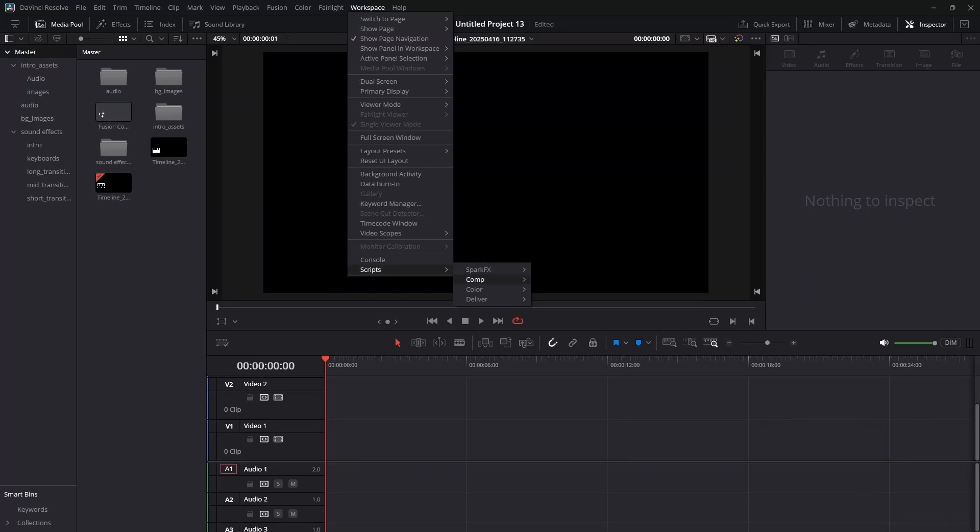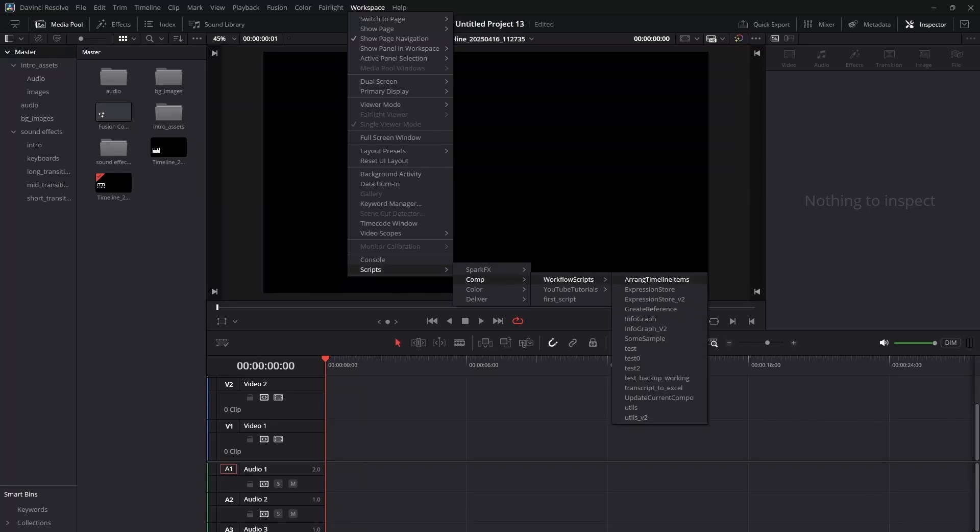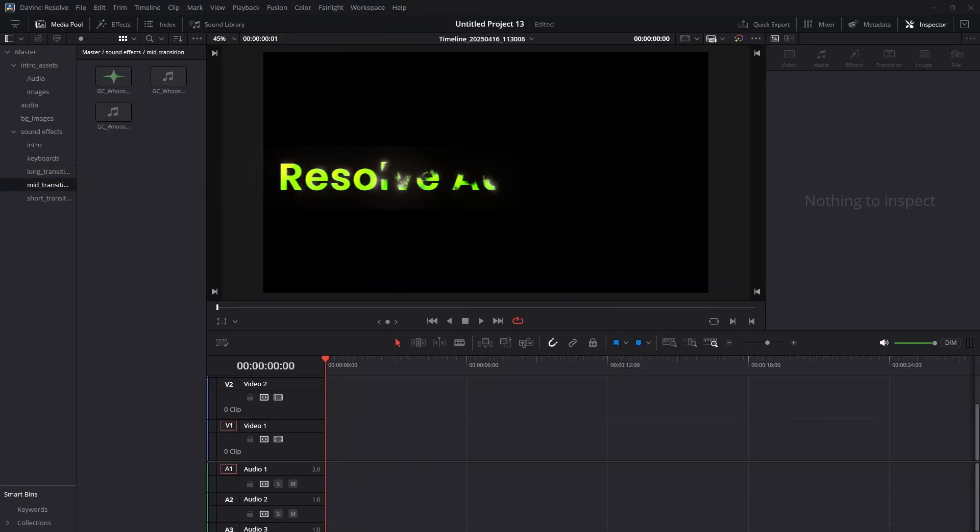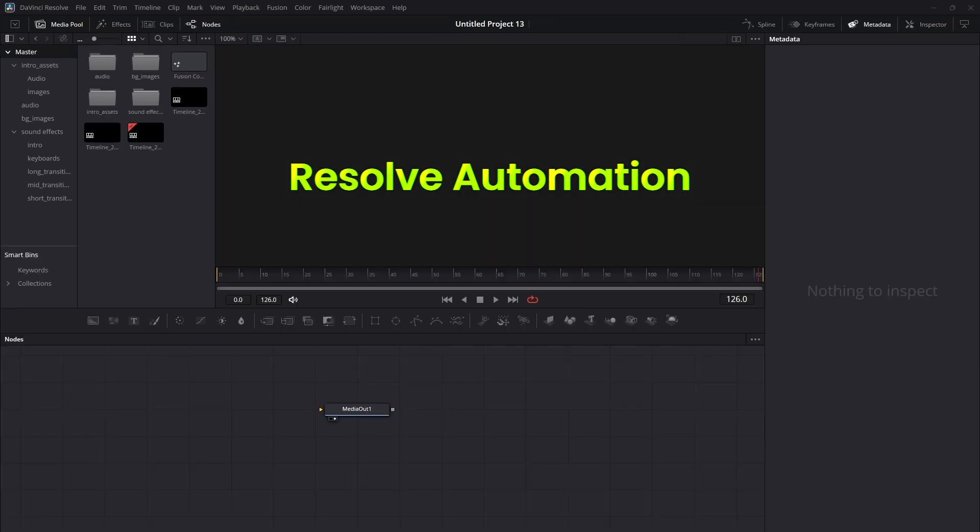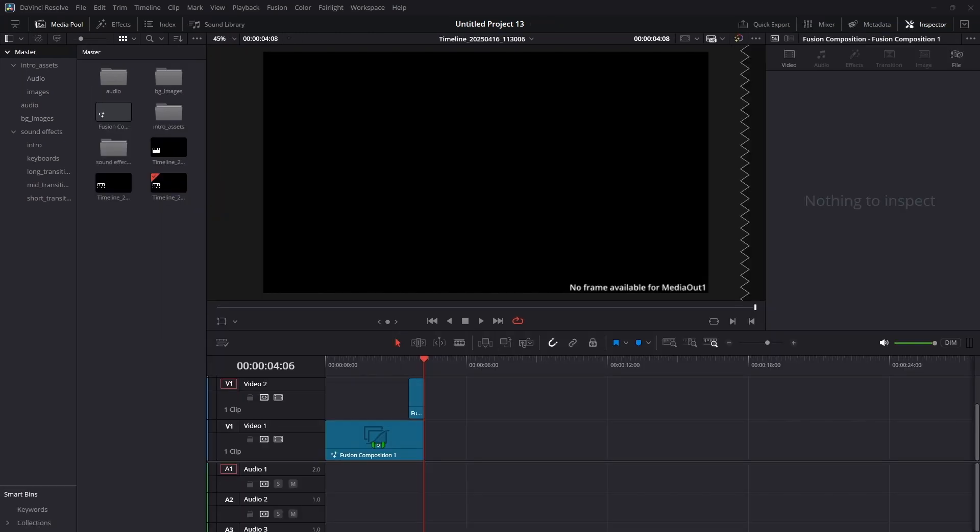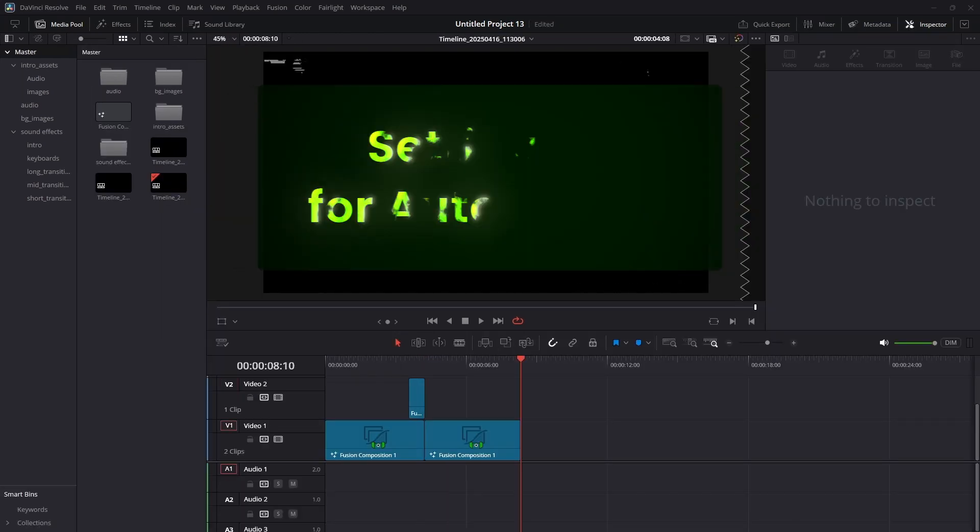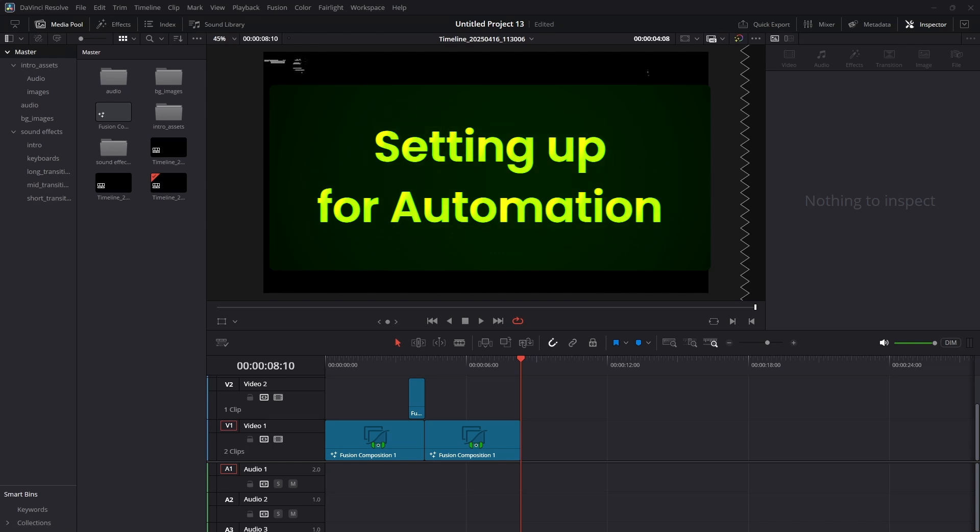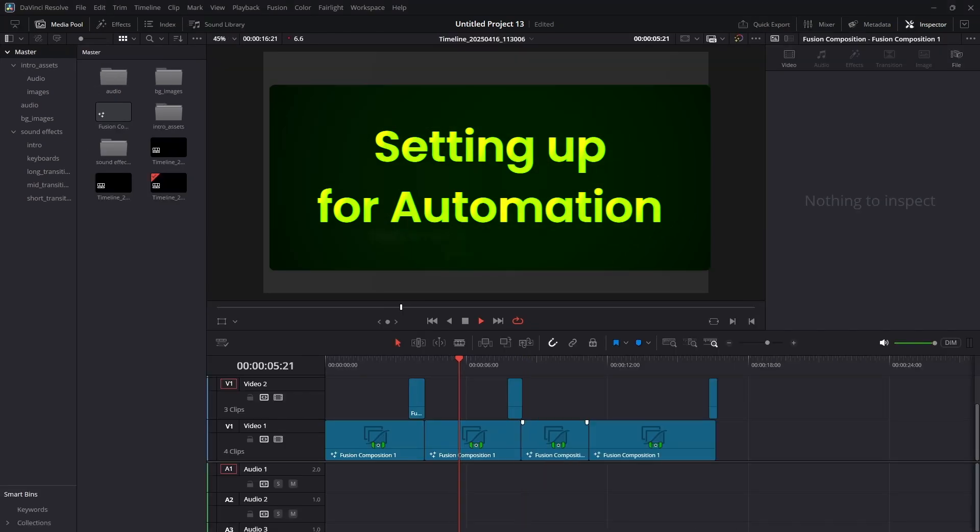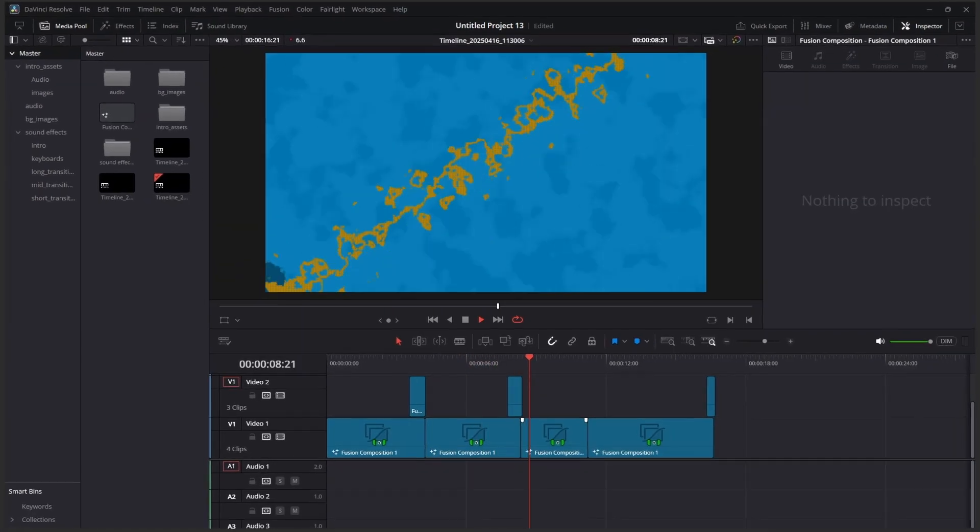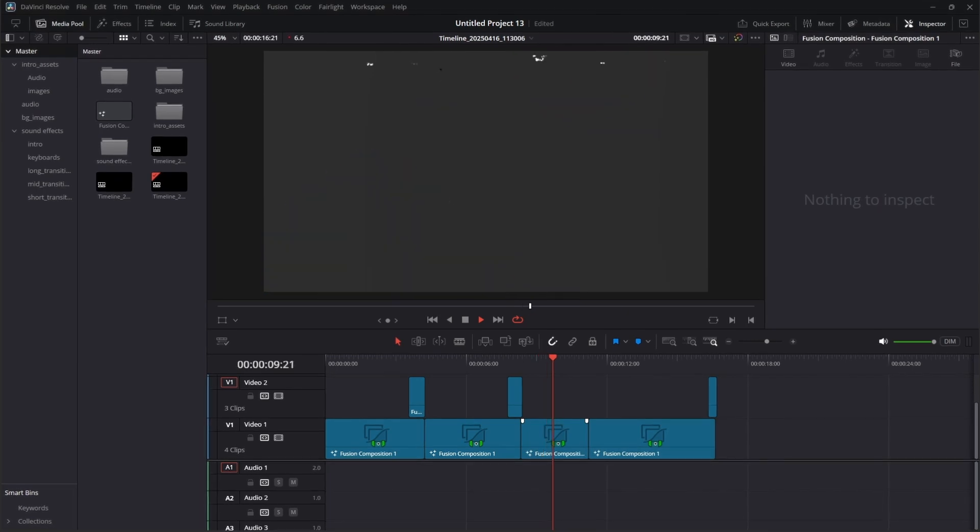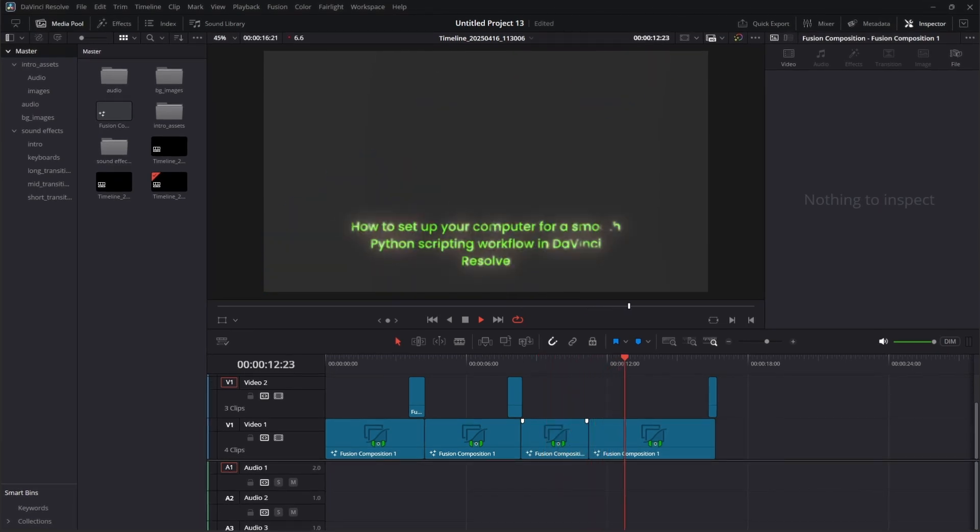So, you want to automate your tasks in DaVinci Resolve using Python? That's an exciting journey and a very powerful one. In this video, we'll start right from the beginning: how to set up your computer for a smooth Python scripting workflow in DaVinci Resolve. First, I will show you the long process. Then a more convenient trick is provided at the end of the video.